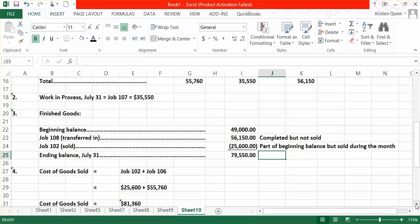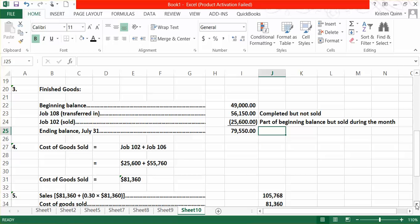We subtract away our cost of goods sold, which we just calculated in Part 4, to get to our gross margin. We have a gross margin in this case of $24,408.